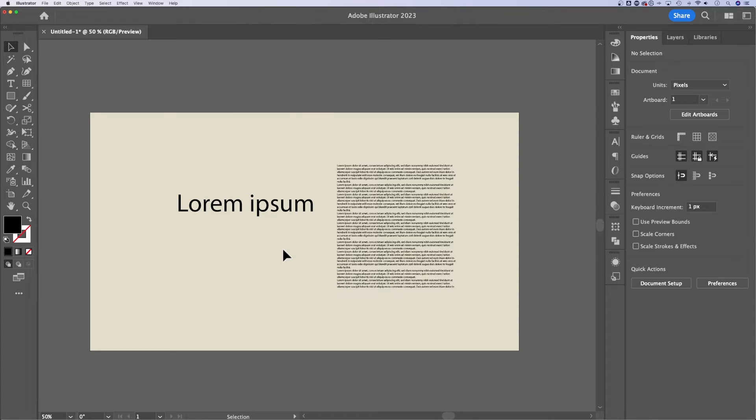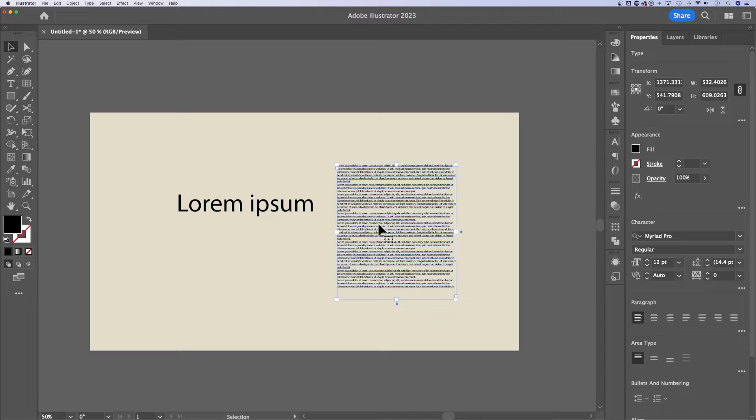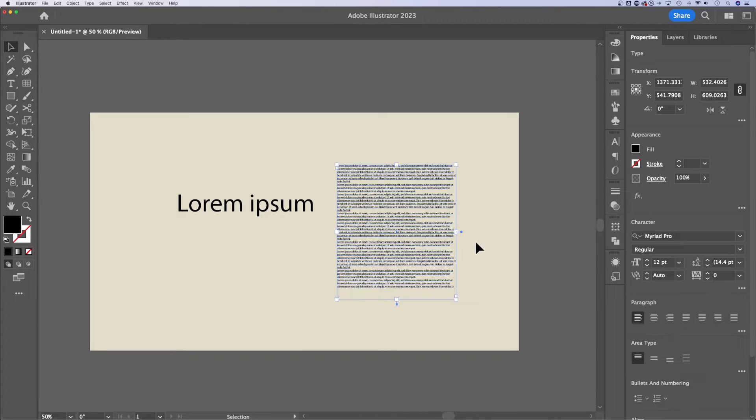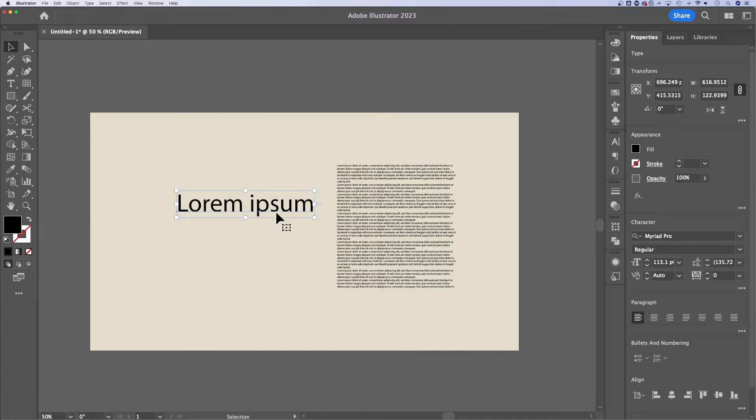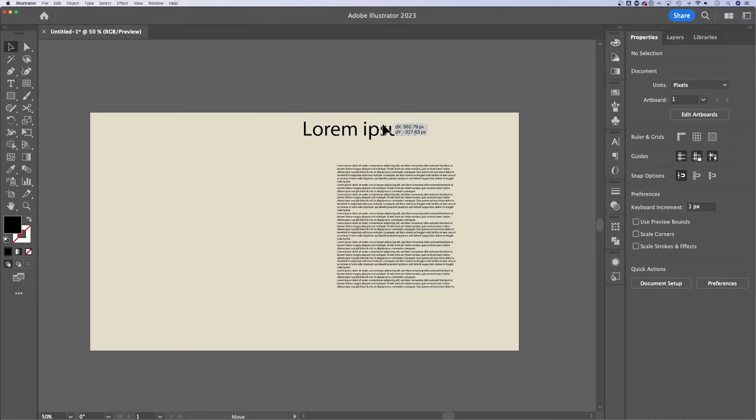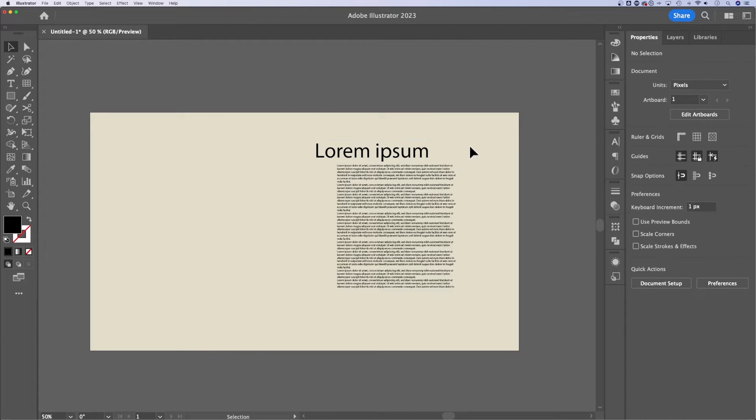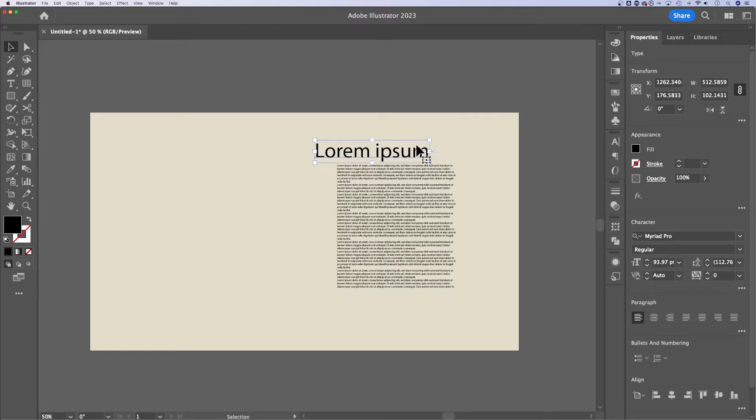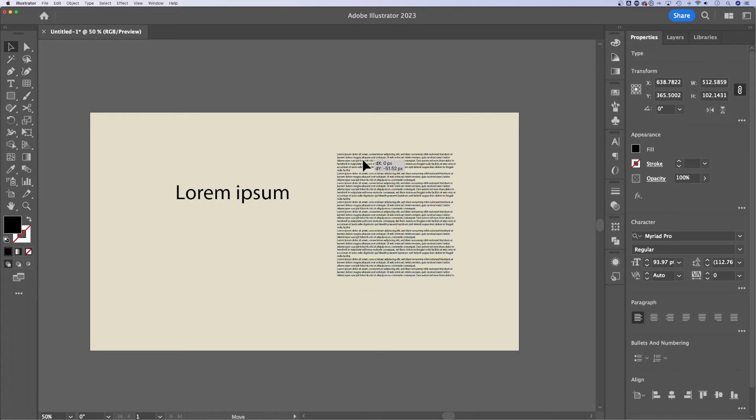Which one would you use? Well, if you need your text to wrap or you're trying to keep it contained in a certain space or within a certain bounds, I would use a text box or the area type. If you want to really quickly resize text, maybe you have a couple words and you're just trying to put them out there in your document, then I would use the point type or just clicking on my document.